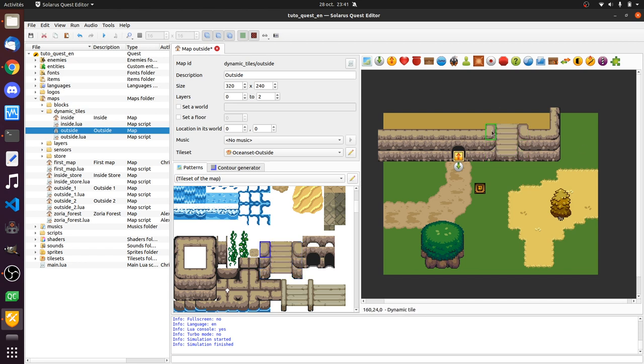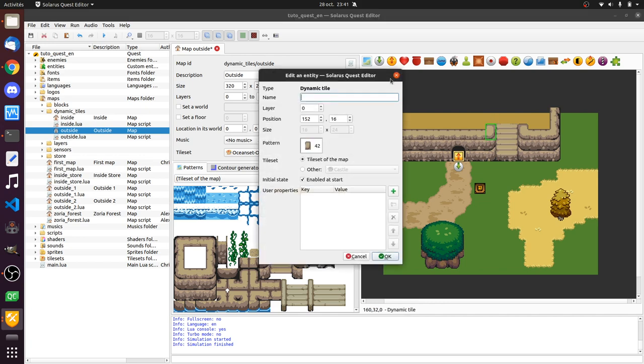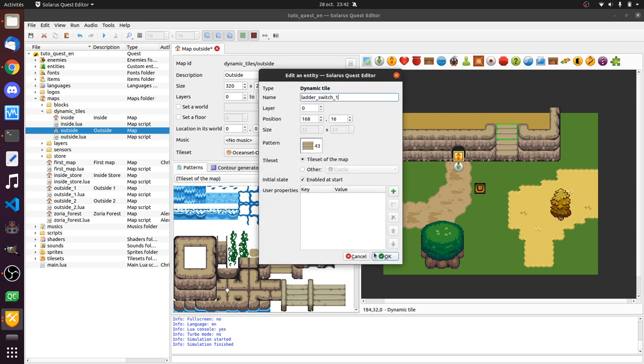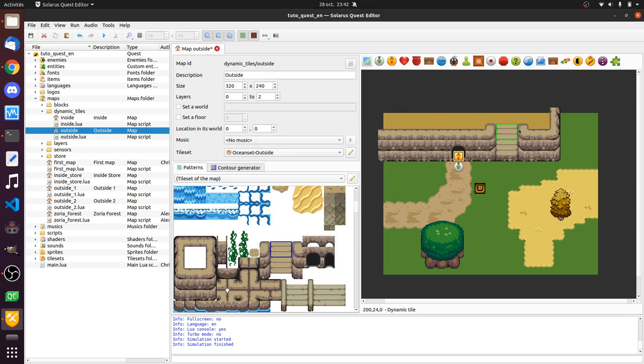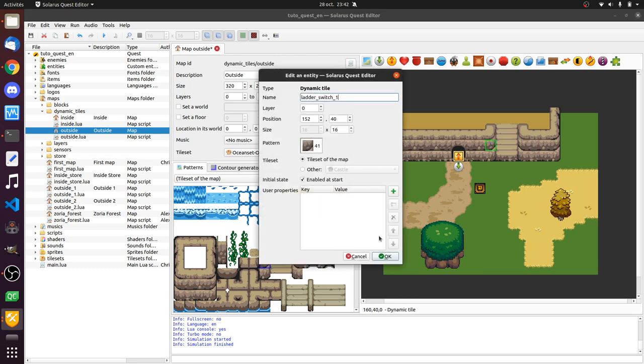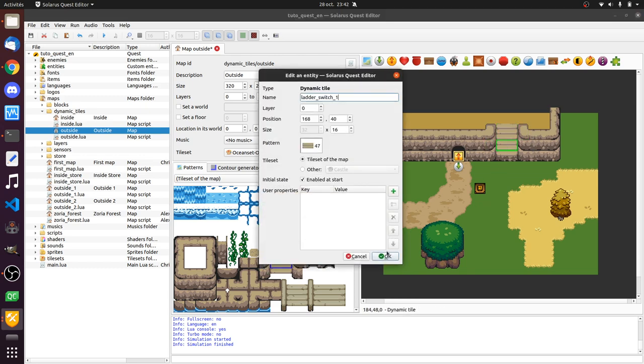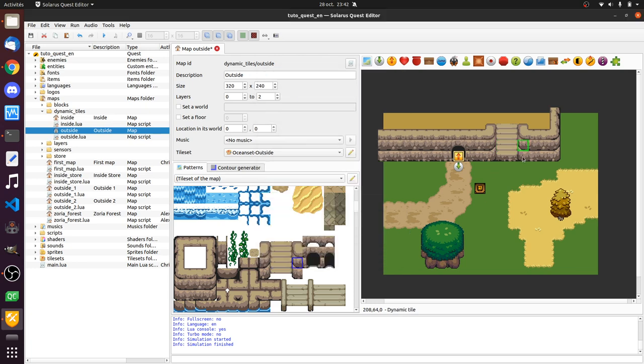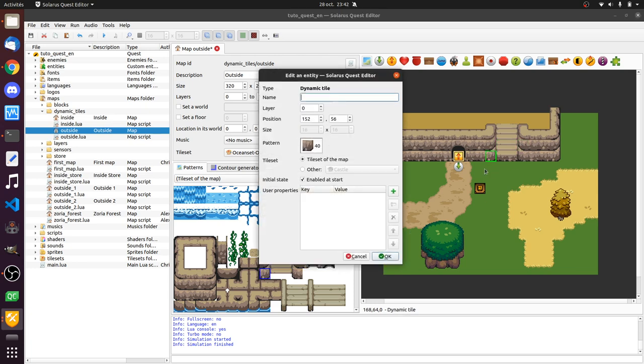And then we don't see any difference really yet, but now you can edit it and you can give it a name, you can also decide whether it should be enabled or not at start. So let's call this one ladder switch1. And I will give them all a name. So they will be called automatically ladder switch2, ladder switch3 and so on.